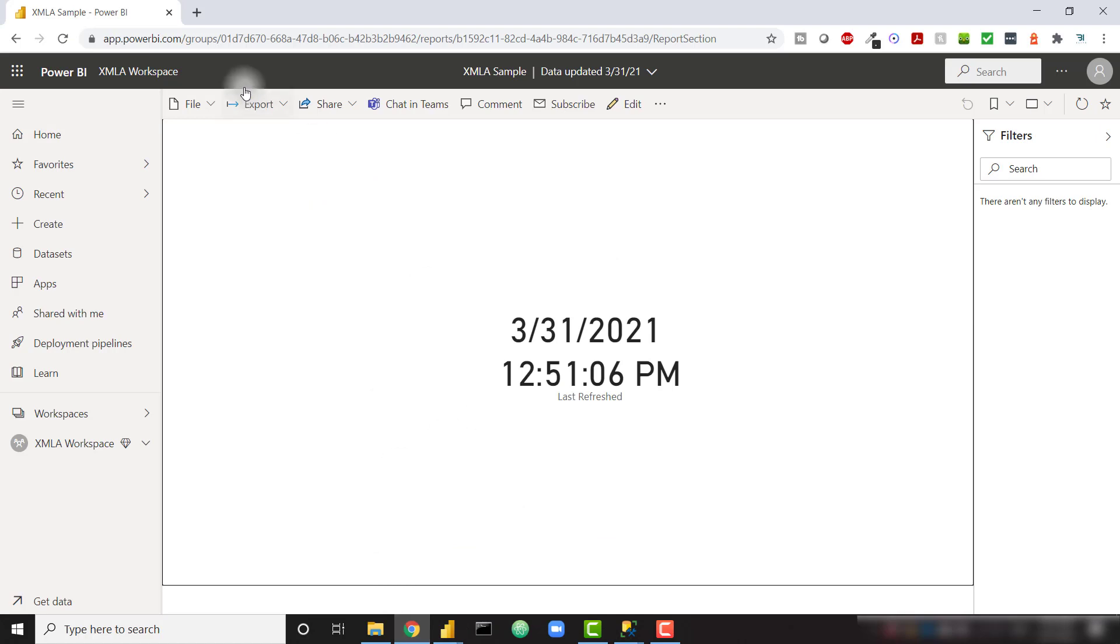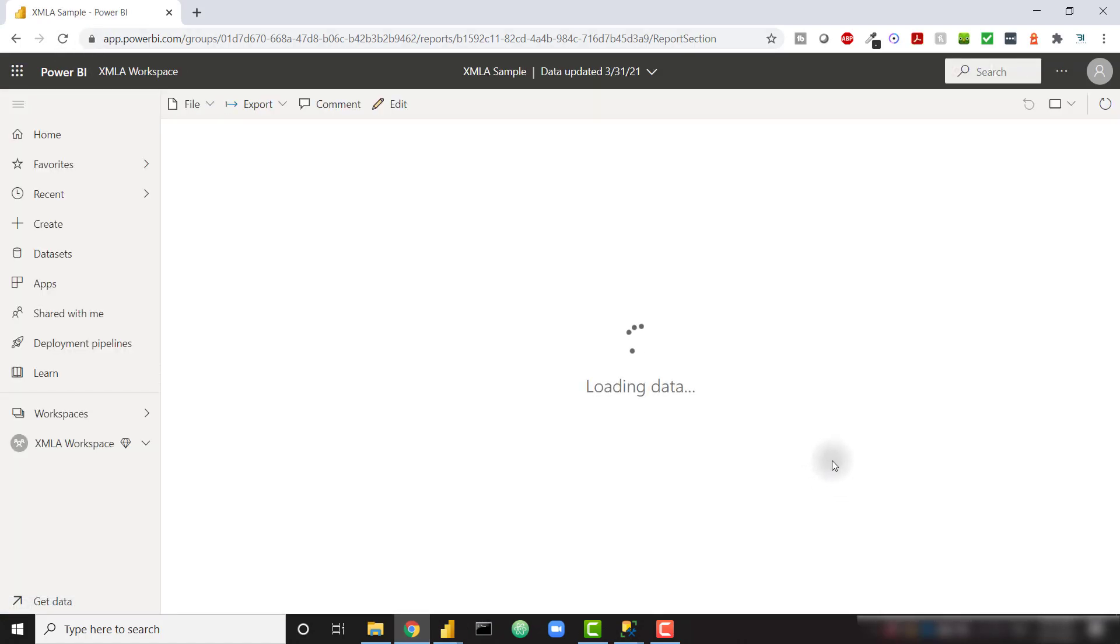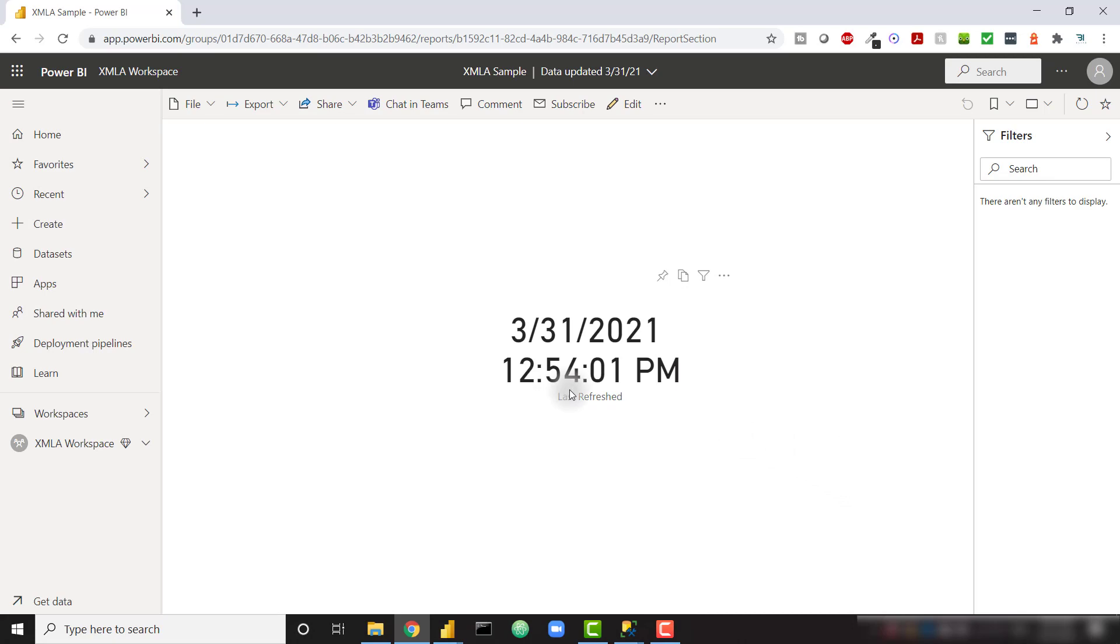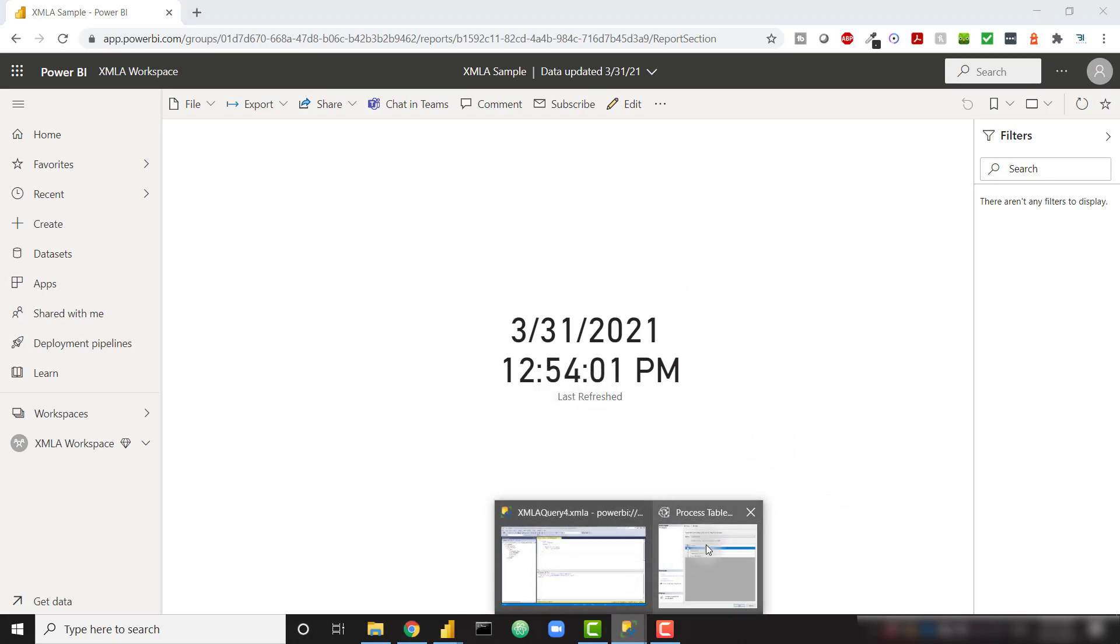and again, see that our data was refreshed more recently.